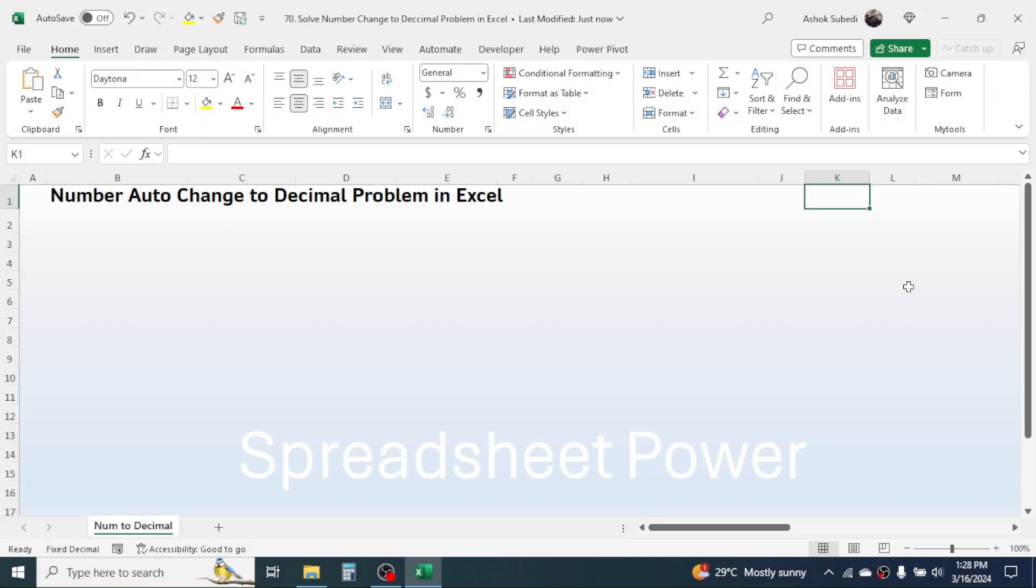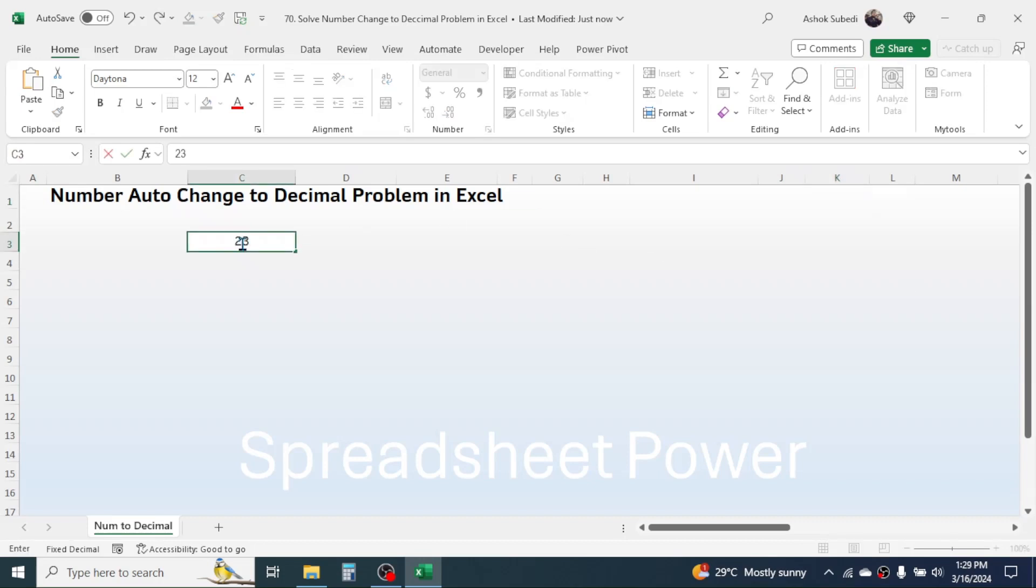Welcome back to this new video tutorial in Microsoft Excel. Today's video is for beginners in Excel where we are going to solve the problem of numbers automatically changing to decimal when you enter the number.